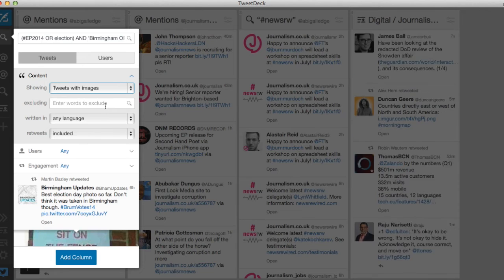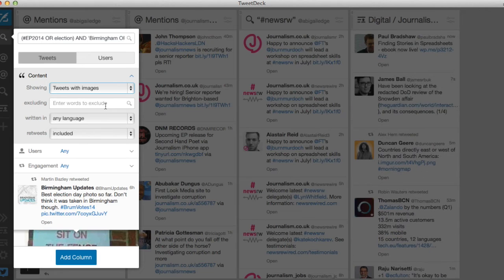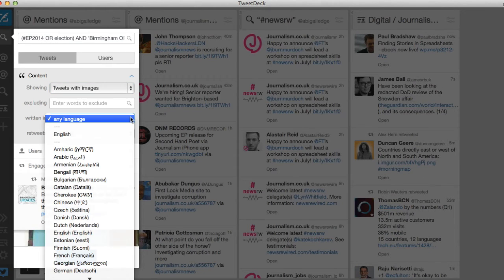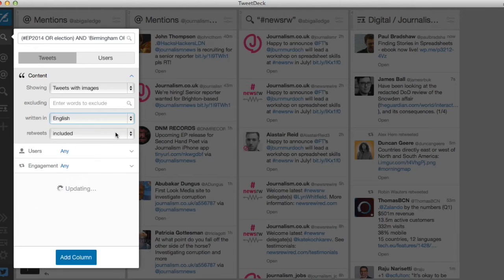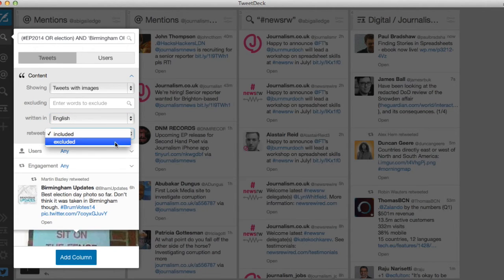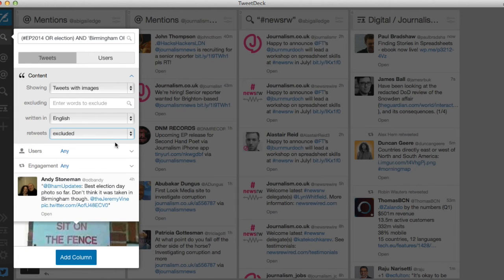You can exclude keywords or users in this box here. And I can choose to show tweets only in English or any other language I choose. And I'm going to exclude retweets because I only want to see original tweets, which is a really good way of narrowing down your search results if you have a lot of them.